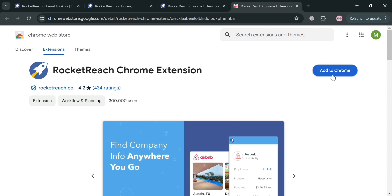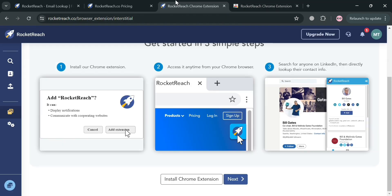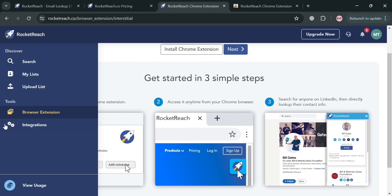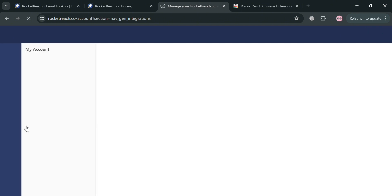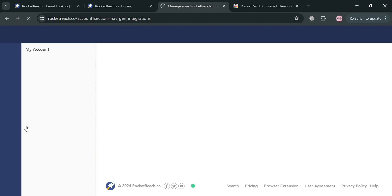This extension provides a convenient way to access RocketReach tools and features directly from the browser without having to visit the RocketReach website. By installing the extension, users can quickly find and verify professional contact information such as email addresses and phone numbers while browsing company websites or professional web applications like LinkedIn.